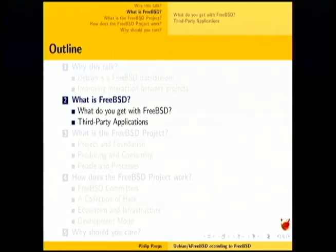This talk covers how the FreeBSD project works. I'll talk about what FreeBSD is, what you get with it, and how we do third-party applications. Then I'll contrast this with what Debian KFreeBSD is doing. And then I'll talk about how the FreeBSD project works as an organization, which should maybe inspire one or more of you working on KFreeBSD to join the FreeBSD project and help out from that end.